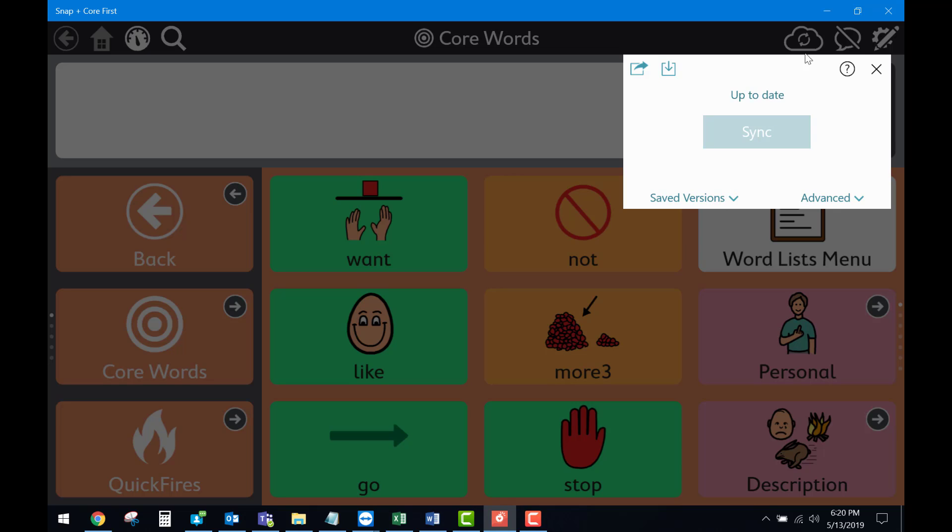Since I'm already signed in, you would then go to the top left and select the little box with an arrow pointing down. This will allow you to download the page set you just synced from the previous device.